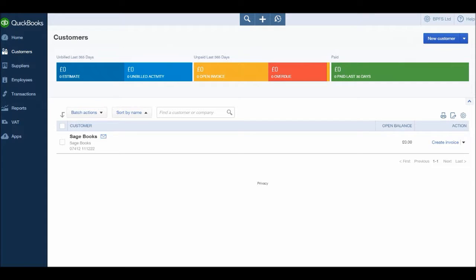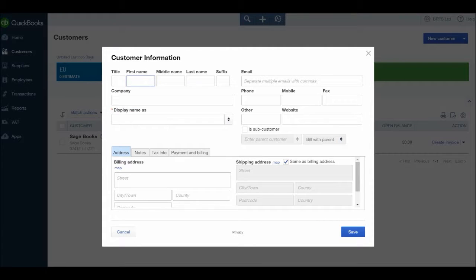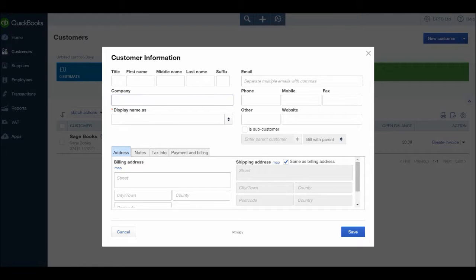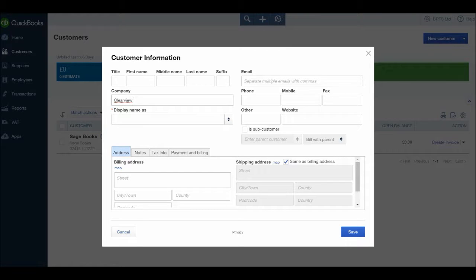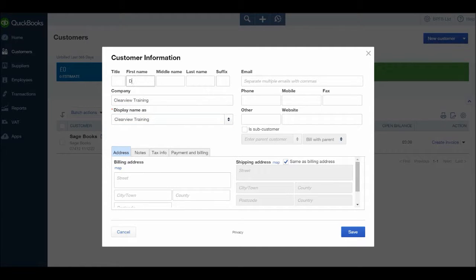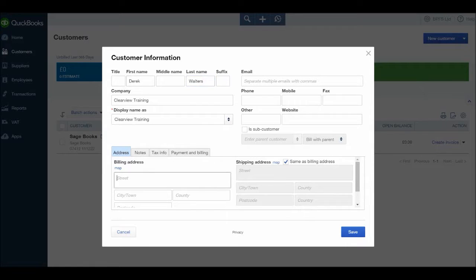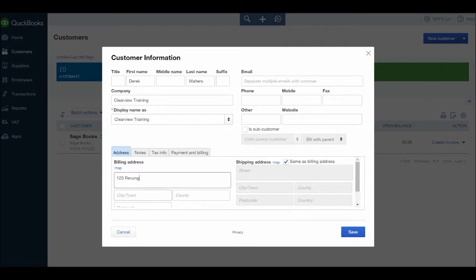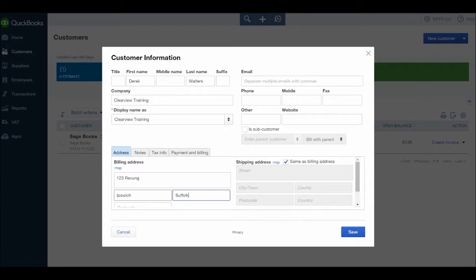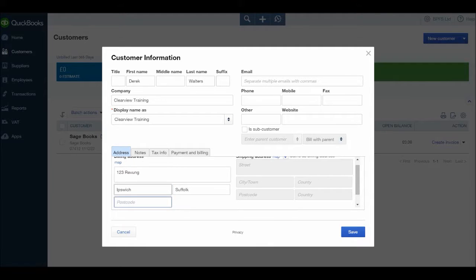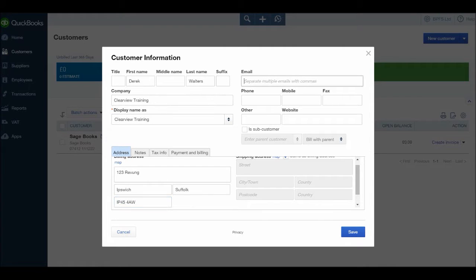Let's add another one. Click new customer, enter the name or company first depending what you want as the display name. Let's try Clearview Training. That's the display name, our contact there is Derek Walters. Once again, an address, city let's say Ipswich, that's in Suffolk, and once again a postcode.